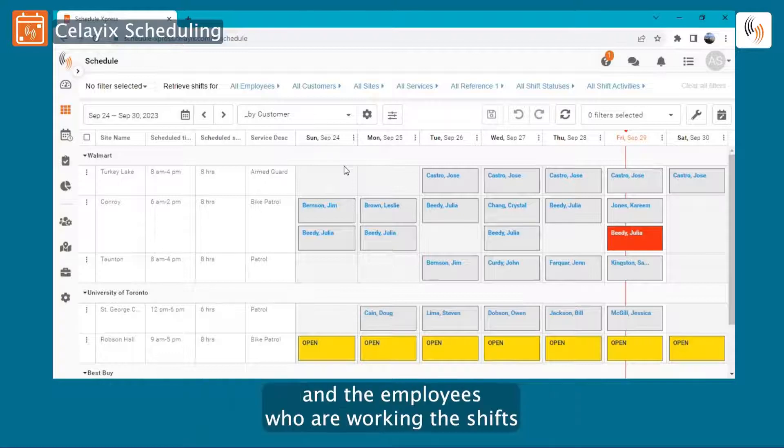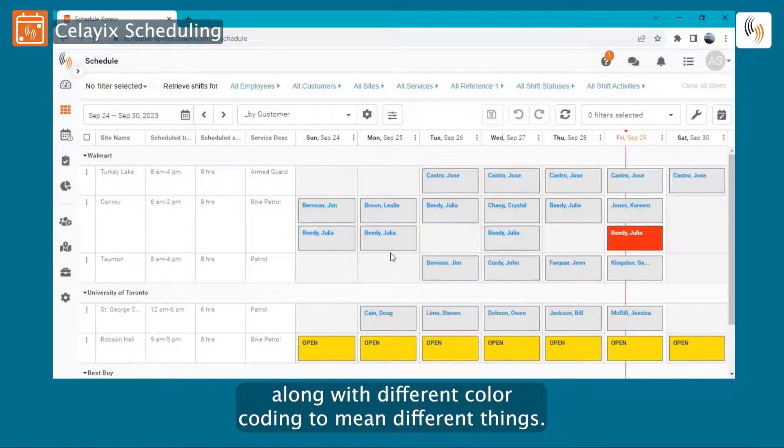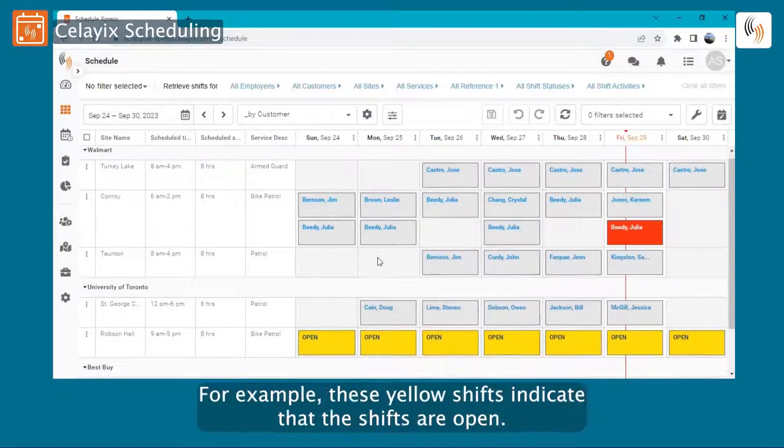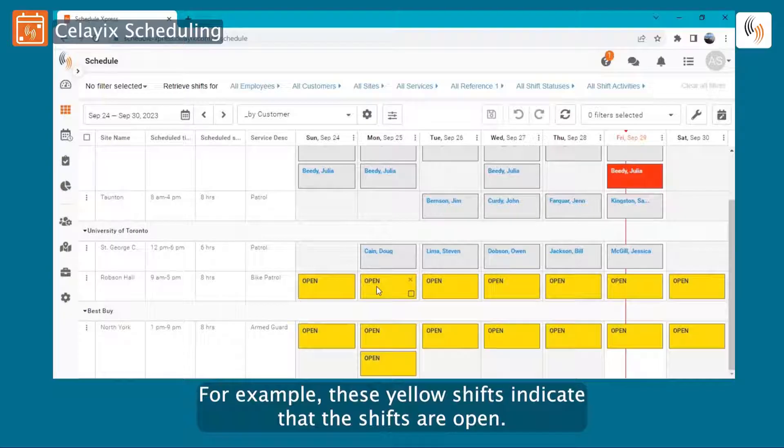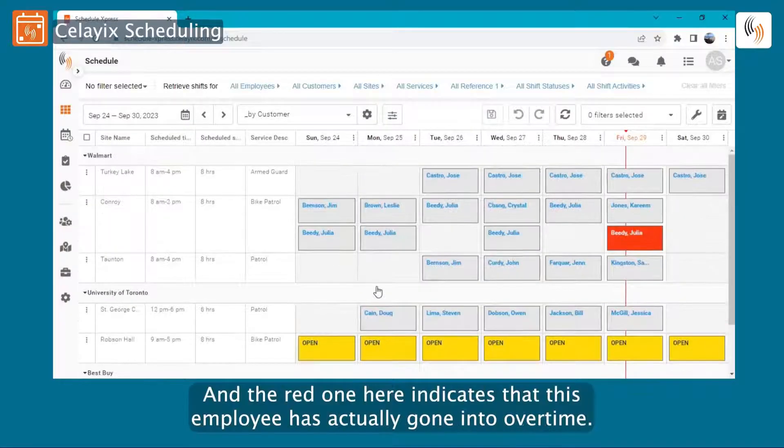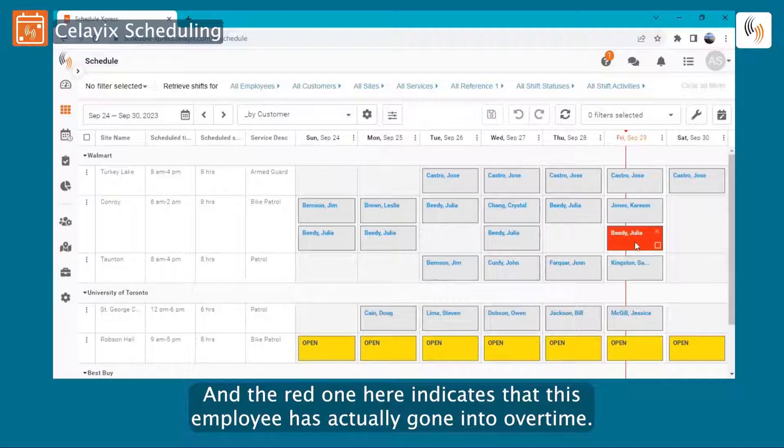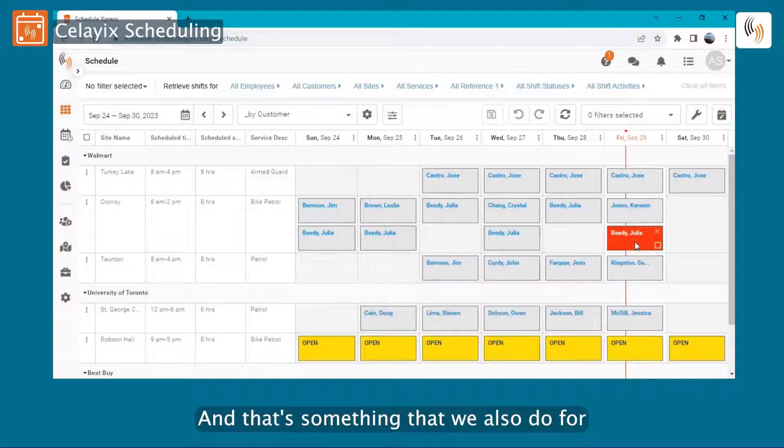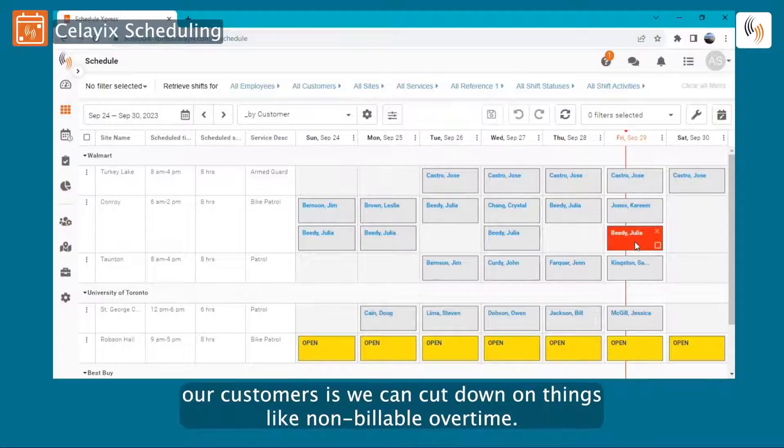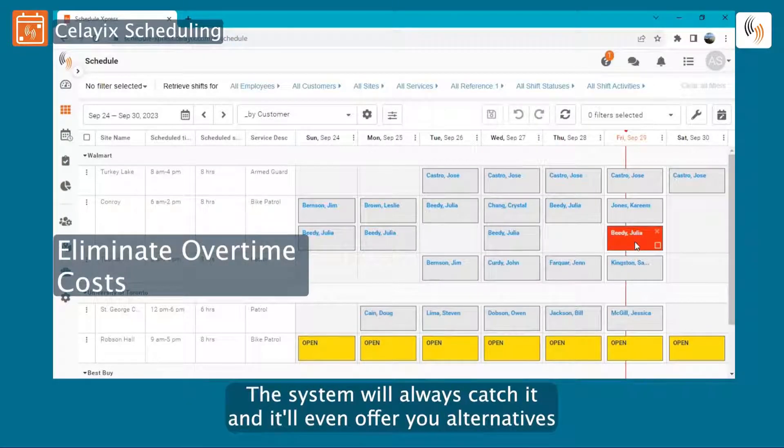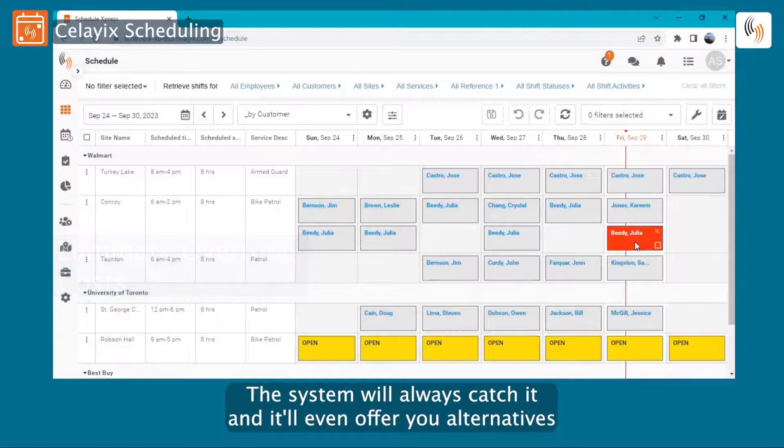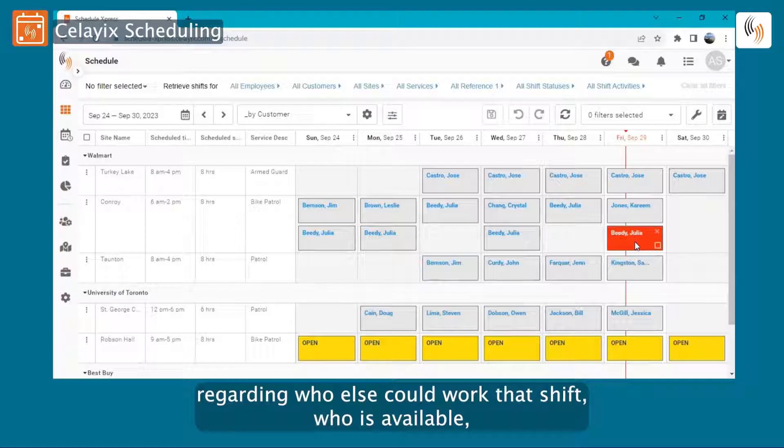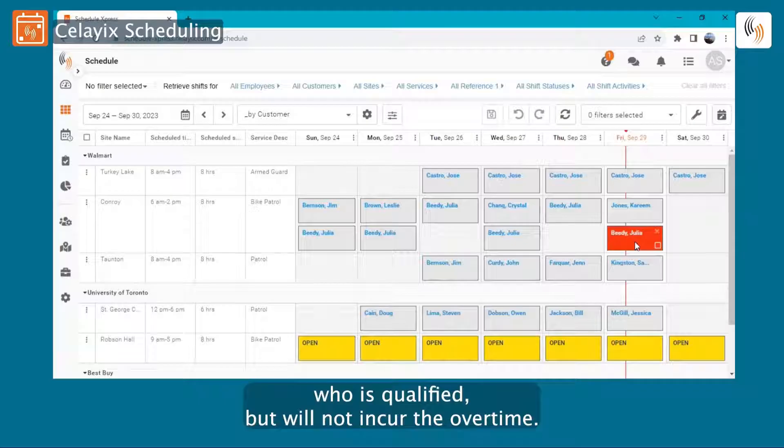Along with different color coding to mean different things. For example, these yellow shifts indicate that the shifts are open and still have to be filled. And the red one here indicates that this employee has actually gone into overtime. And that's something that we also do for our customers - we can cut down on things like unbillable overtime. The system will always catch it and it'll even offer you alternatives regarding who else could work that shift, who is available, who is qualified, but will not incur the overtime.